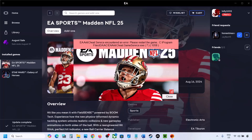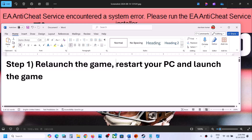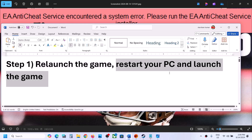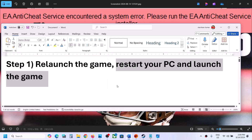Hello guys, welcome to my channel. Whenever you launch the game and receive this error, please follow the steps shown in this video. The first step is to relaunch the game — just close it and launch it once again. If that does not work, restart your computer. Do not ignore this; restart your computer once, and after the system restart you can launch the game and check.